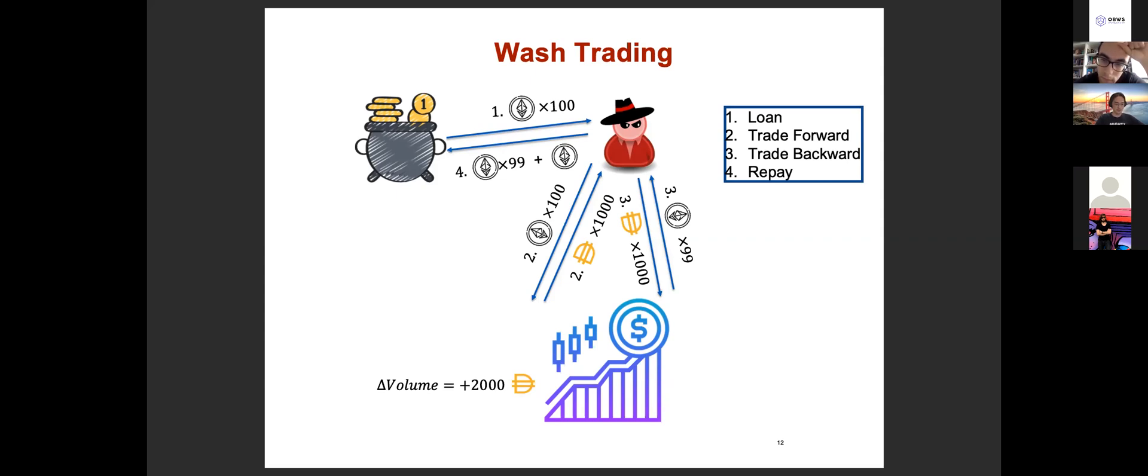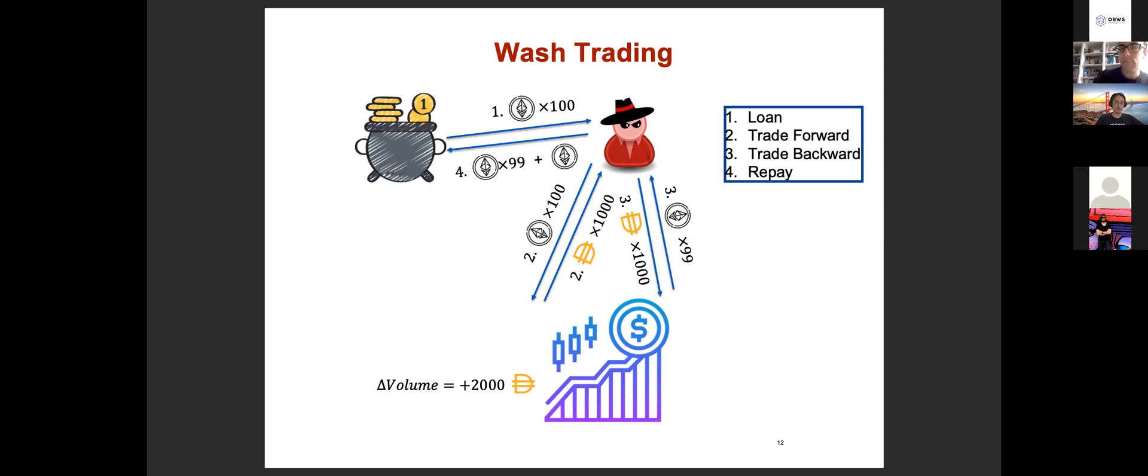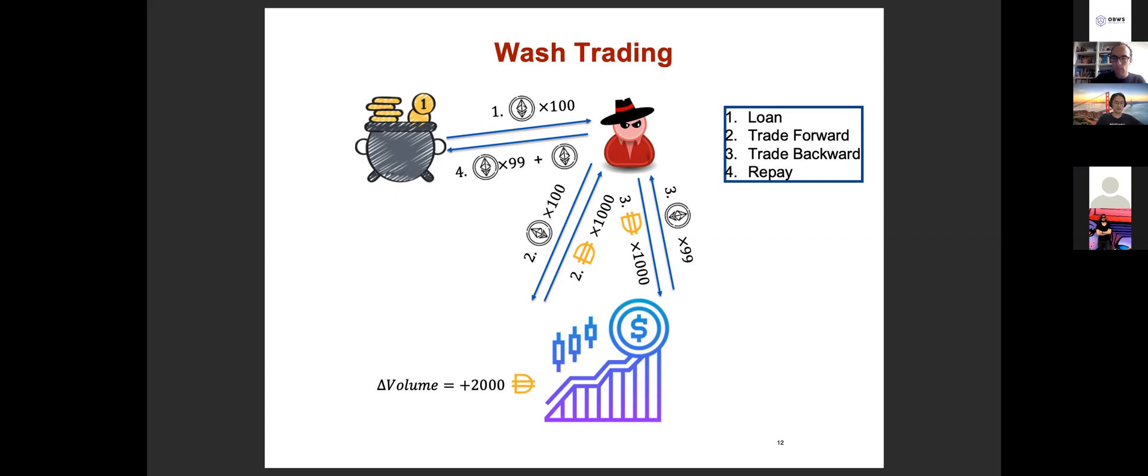The nice part of the flash loan is that normally if you want to increase the trading volume a lot, you basically typically need a lot of upfront money to do this. But with the flash loan, you don't need anything. You just need to pay some cost and the flash loan interest as well as the transaction fee and you can kind of boost the trading volume a lot.